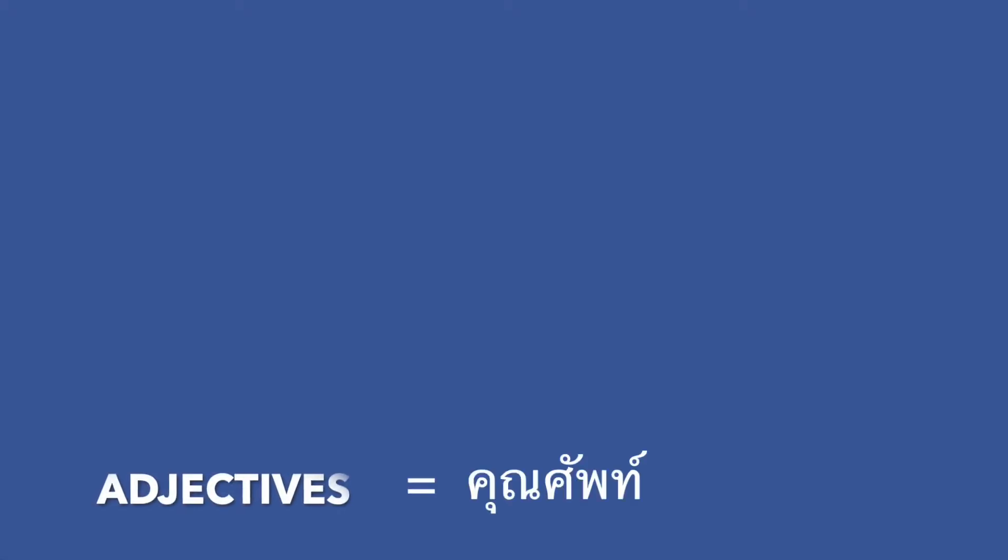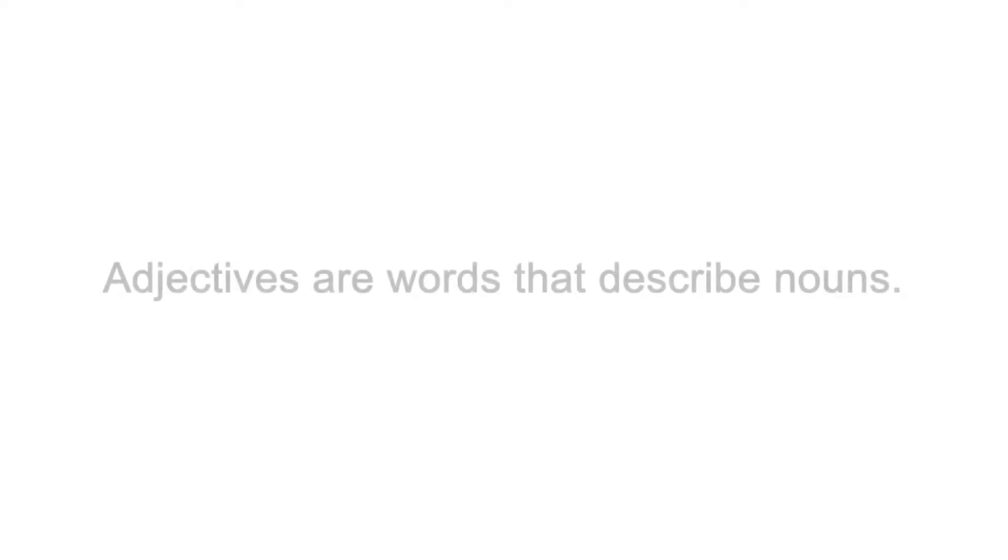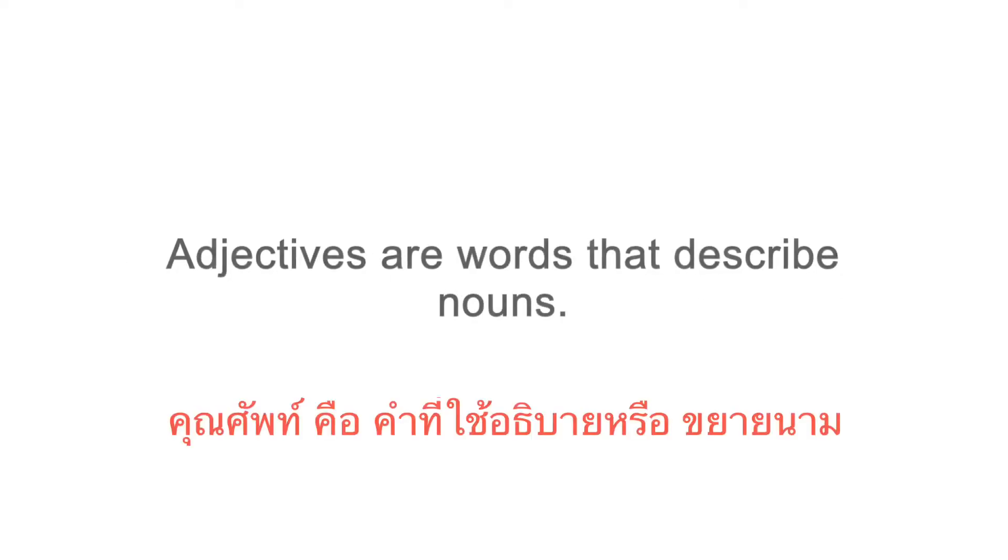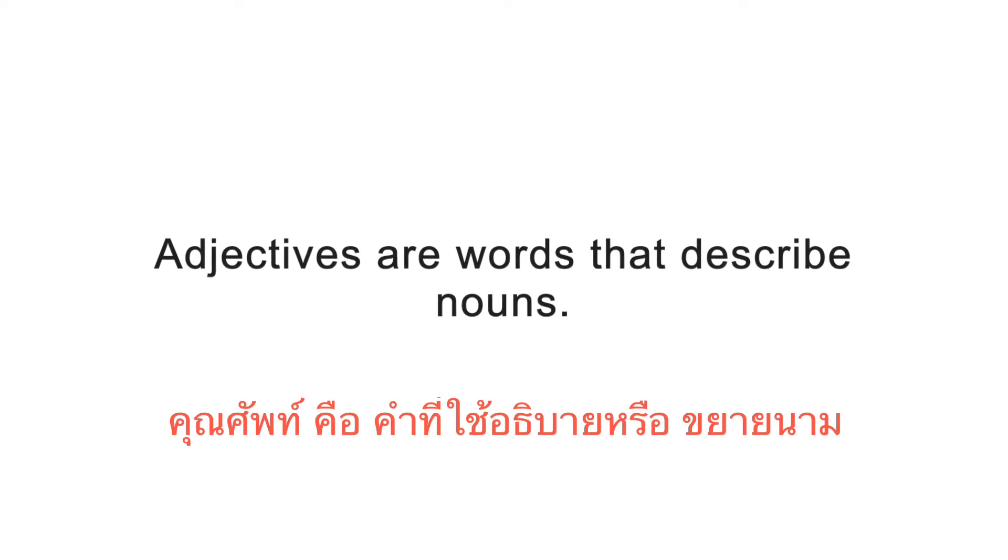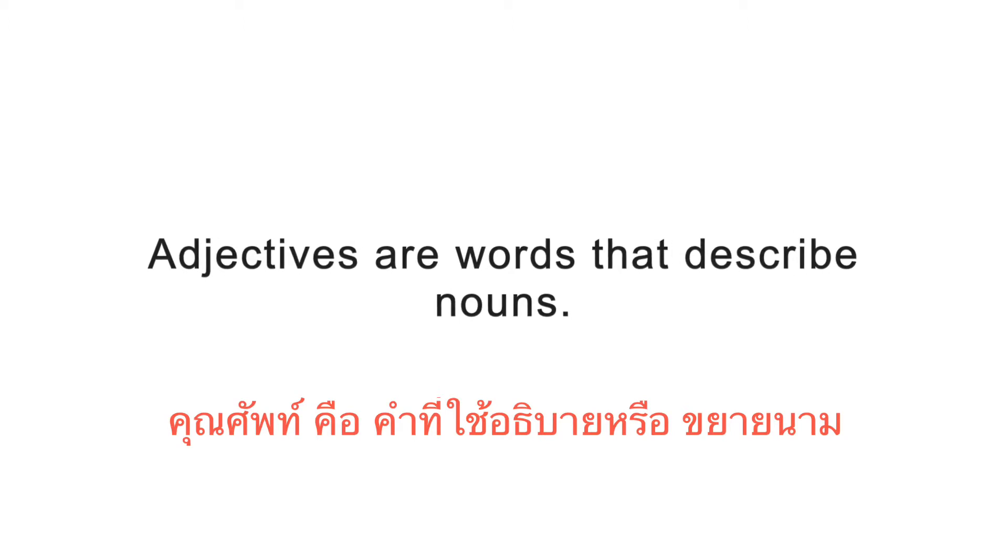Hi, today's lesson will be on adjectives. What are adjectives? Adjectives are words that describe nouns.